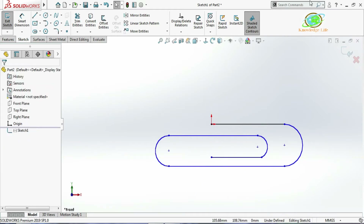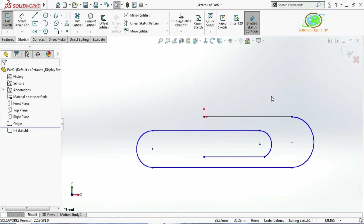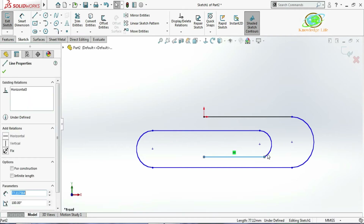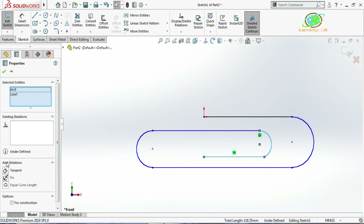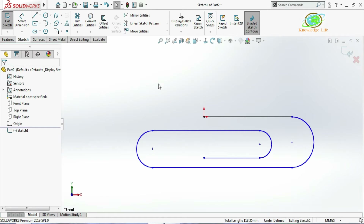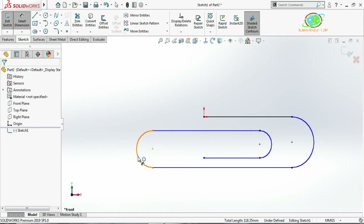Now I need to give a few relations. The first relation I will give here — this line and this — I will give the relation which is Tangent, and just go with OK. I will also be giving the overall height dimension.